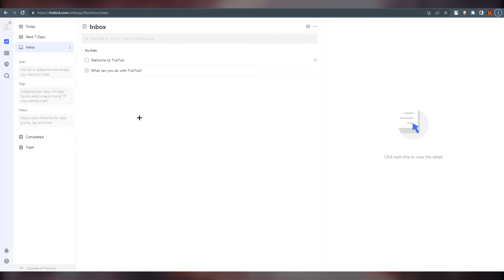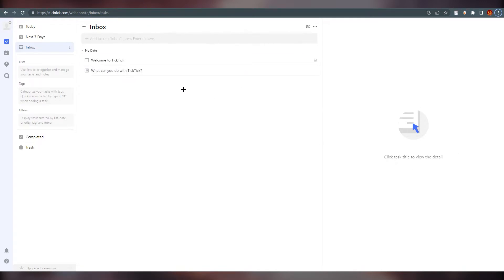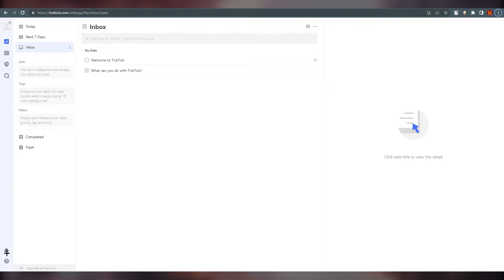Before we go further into TickTick, let's explain what you see on the screen. On the face you can see the Inbox — whatever you select from this section will appear in the main area, and the details of whatever you select will appear on the right side. On the left side you can find multiple options like tasks, calendar view, habit, search, your account, and notifications.